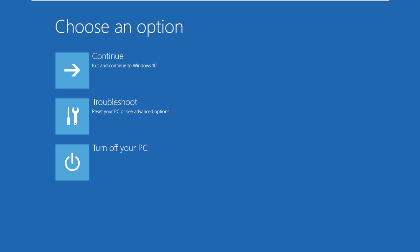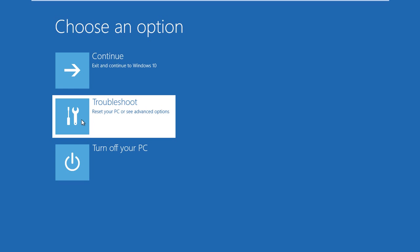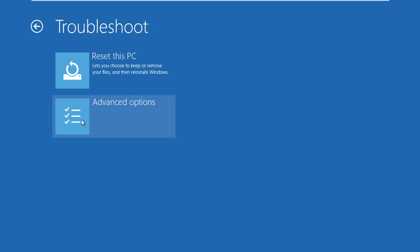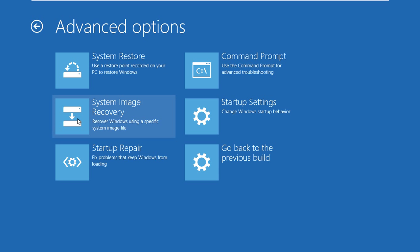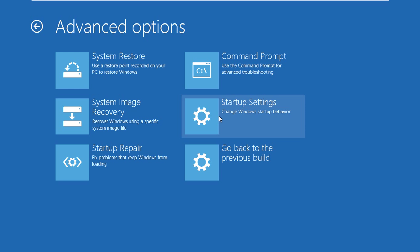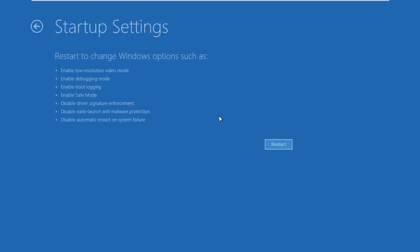Press Troubleshoot, then press Advanced Options. In the Advanced Options screen, press Startup Settings. The screen informs that you're about to restart with several different options including safe mode. Finally, hit the Restart button.